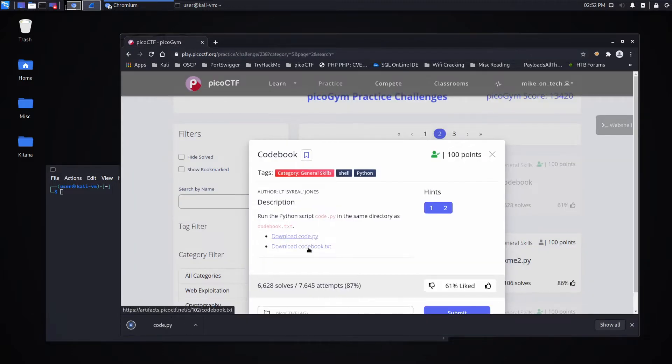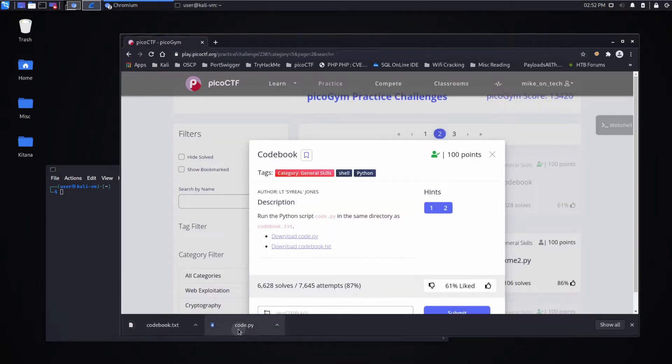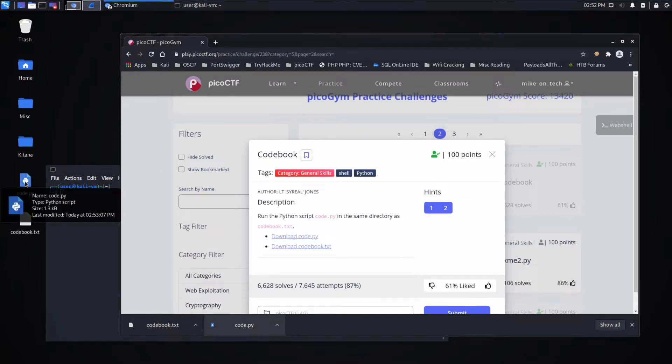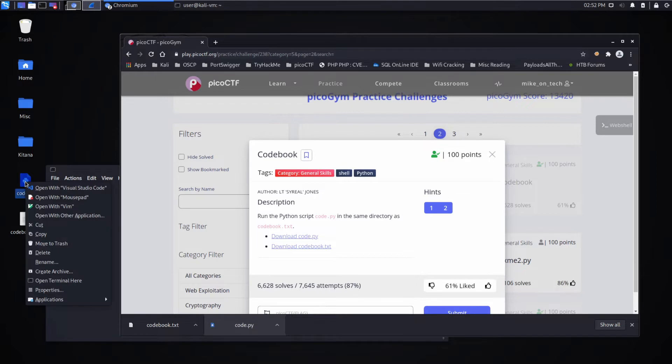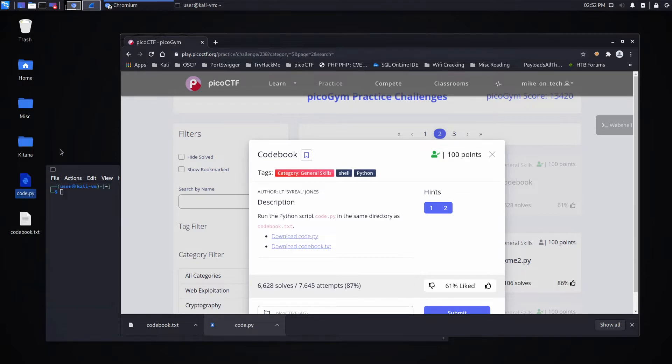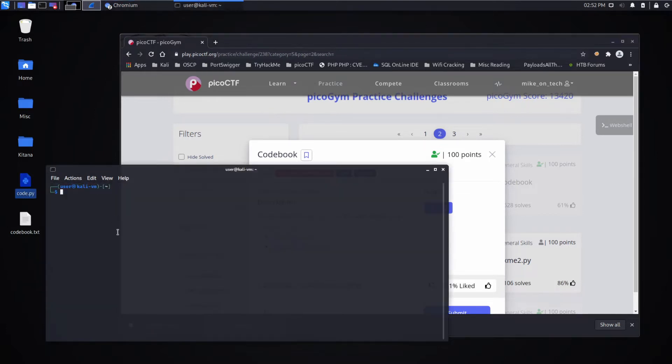I'll download both of these files and drag them out onto my desktop. And it's asking us to run this. I'll do that in the terminal. Python 3 code.py